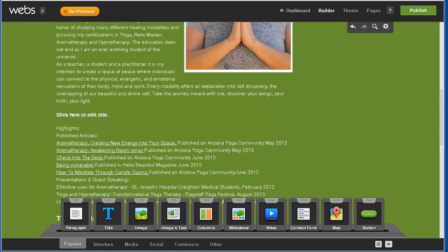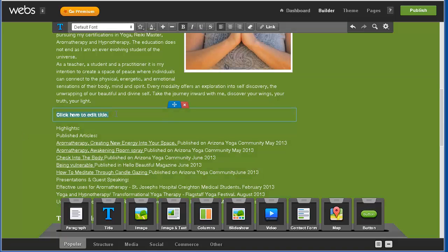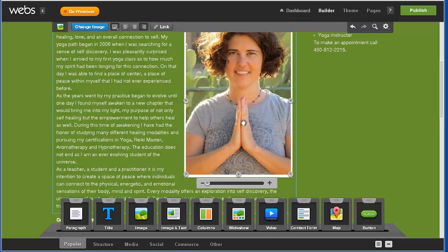Oh that should say career highlights. Maybe I just didn't do that earlier. There we go and then you can scale down the image.